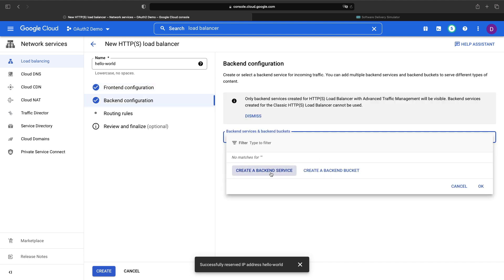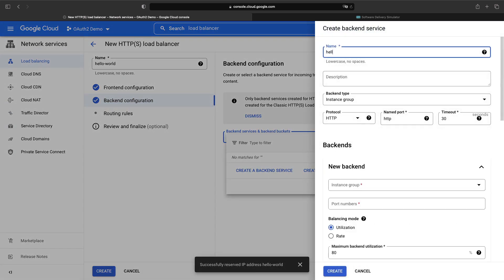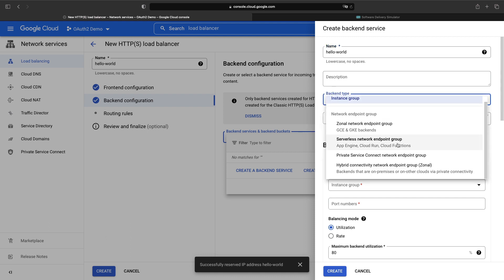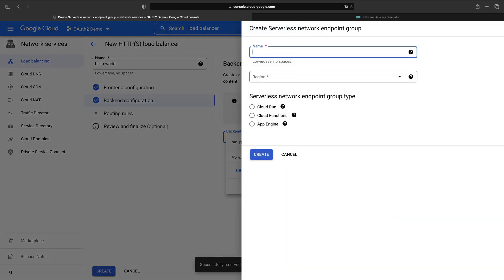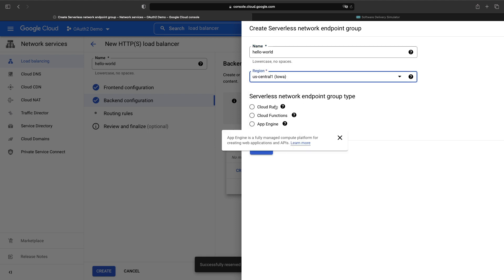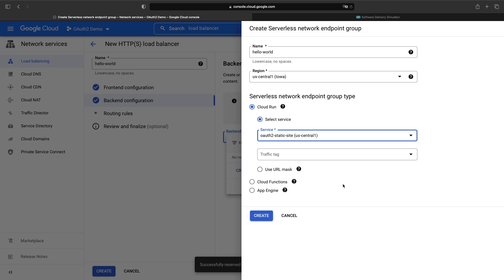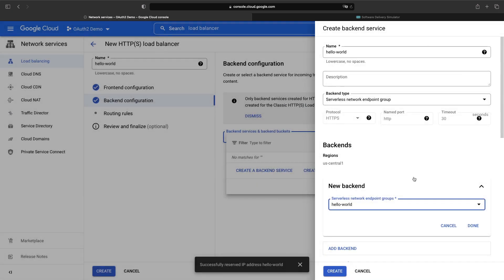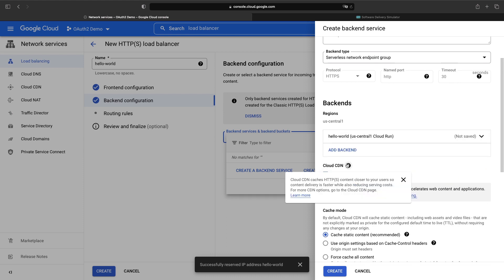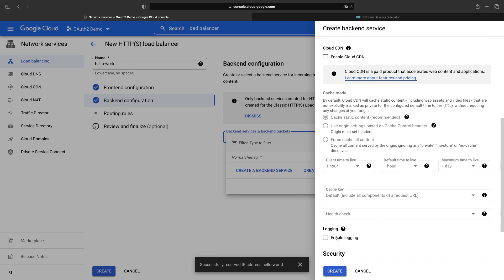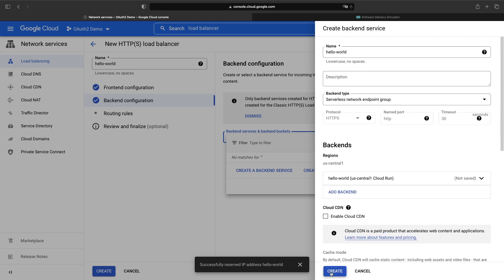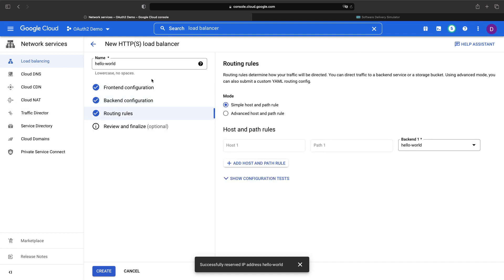In the backend configuration, we need to create one backend for our Cloud Run service. As you can see from the description text here, we want to use a serverless network endpoint group. Cloud CDN allows us to cache content for this website on the edge — we don't want to use that here. You may want to enable logging, which can incur some cloud costs, but they're typically very small.